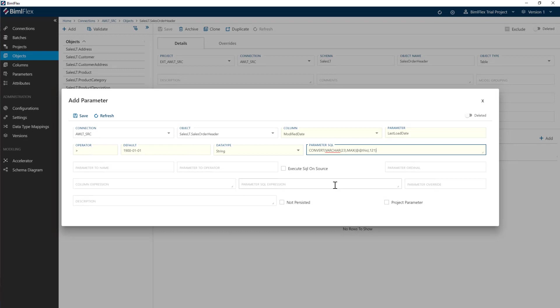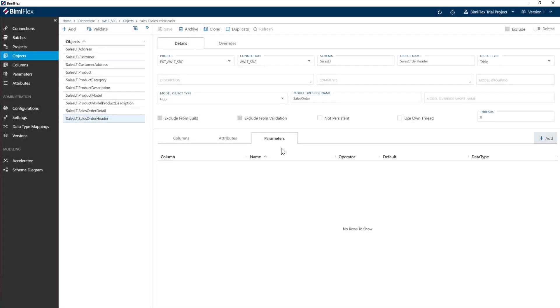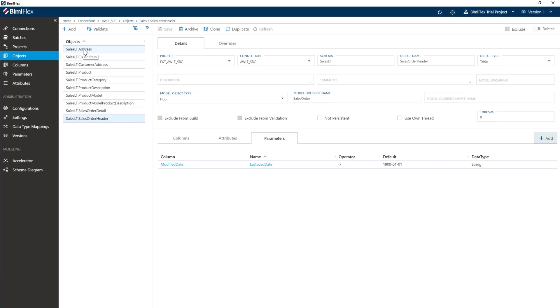So as you can see, that's the parameter that I have. And I will go and save. So now I've parameterized this. So I'll go ahead here and do that for all the others. And I'll just show you what that looks like.